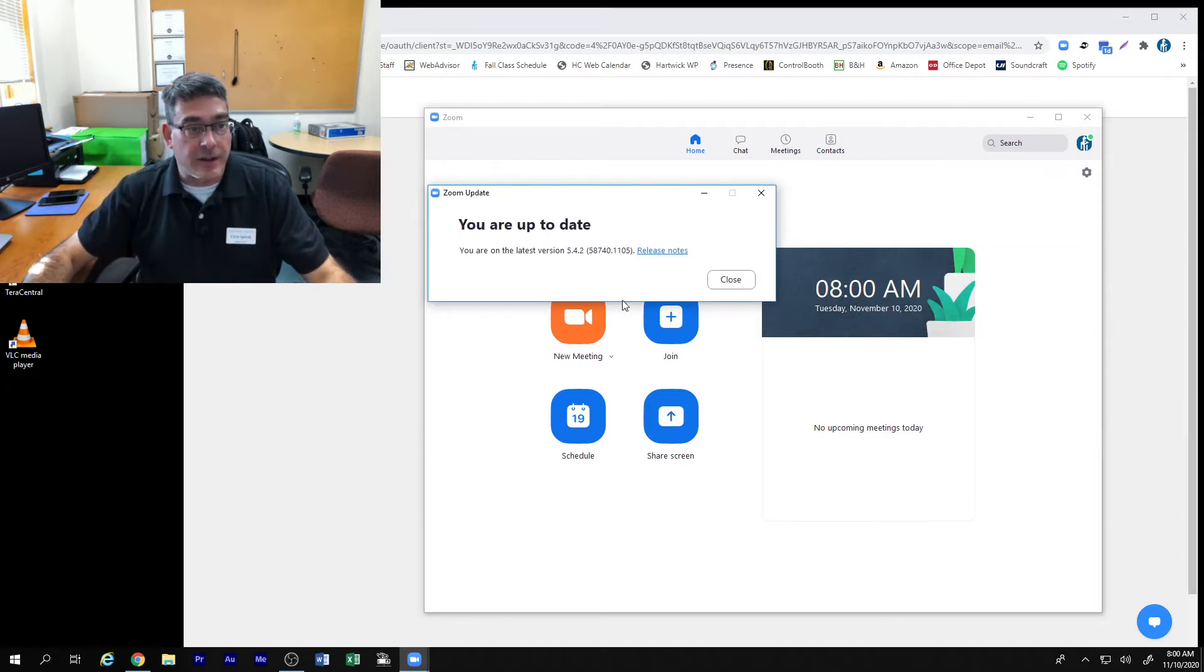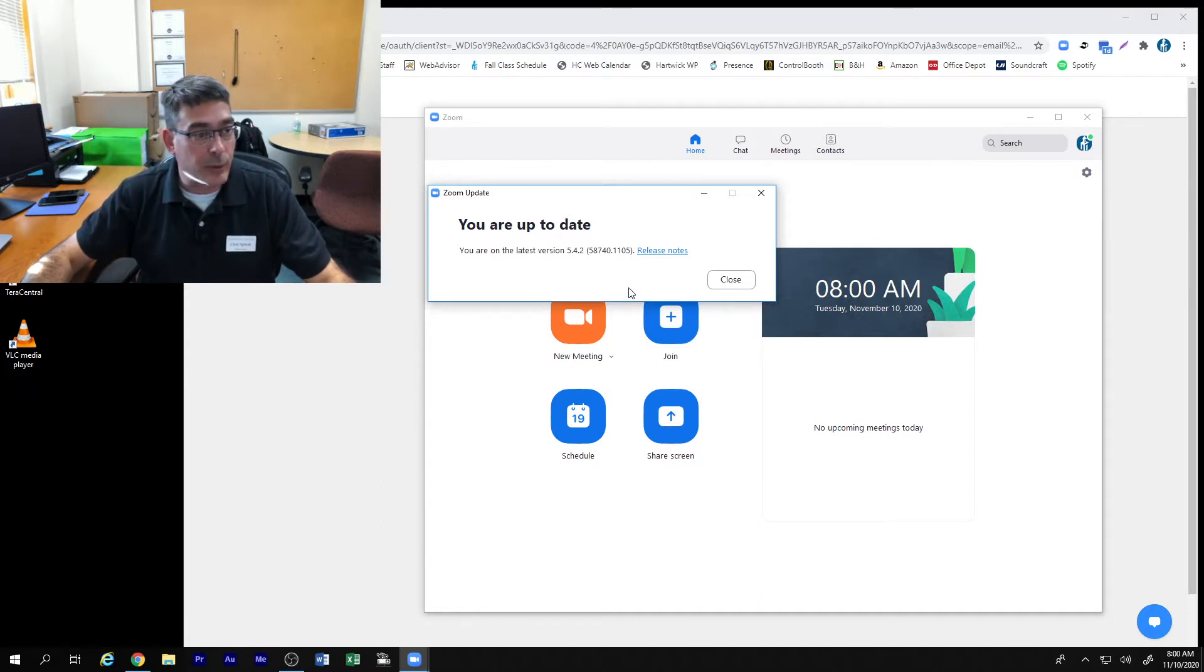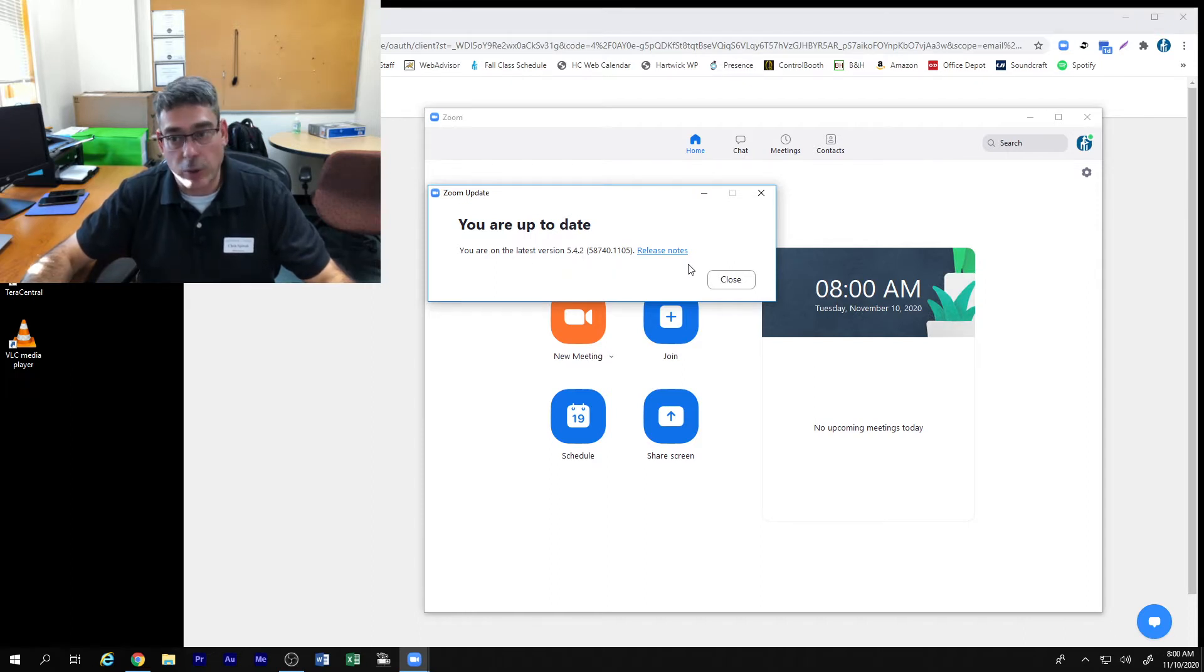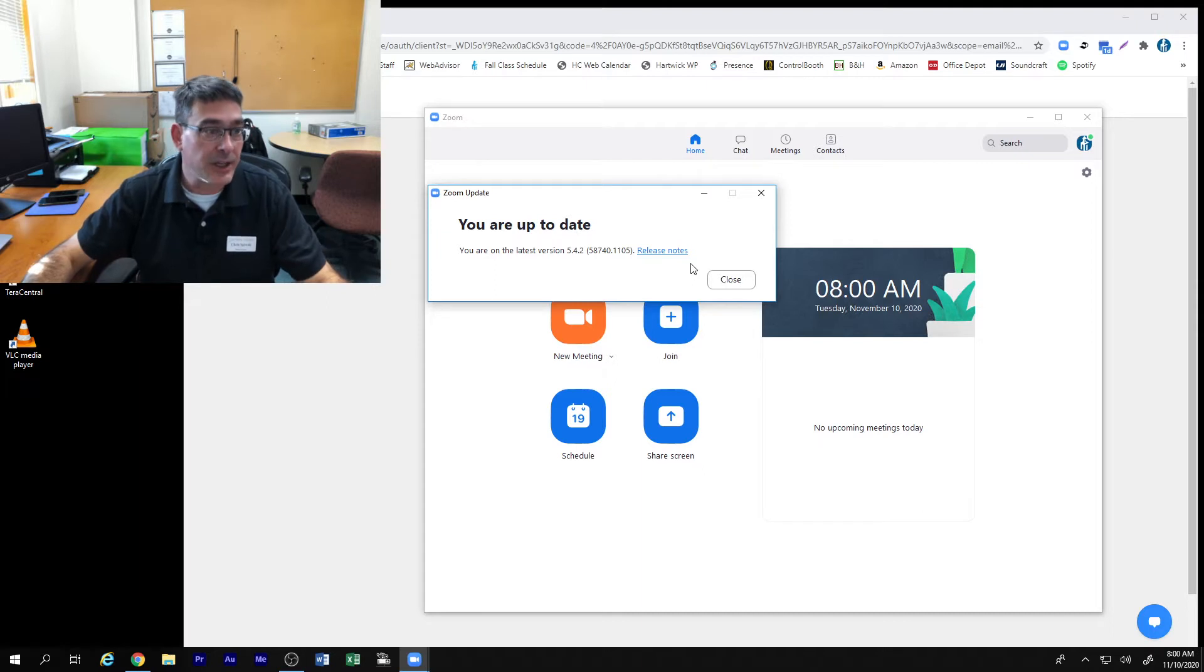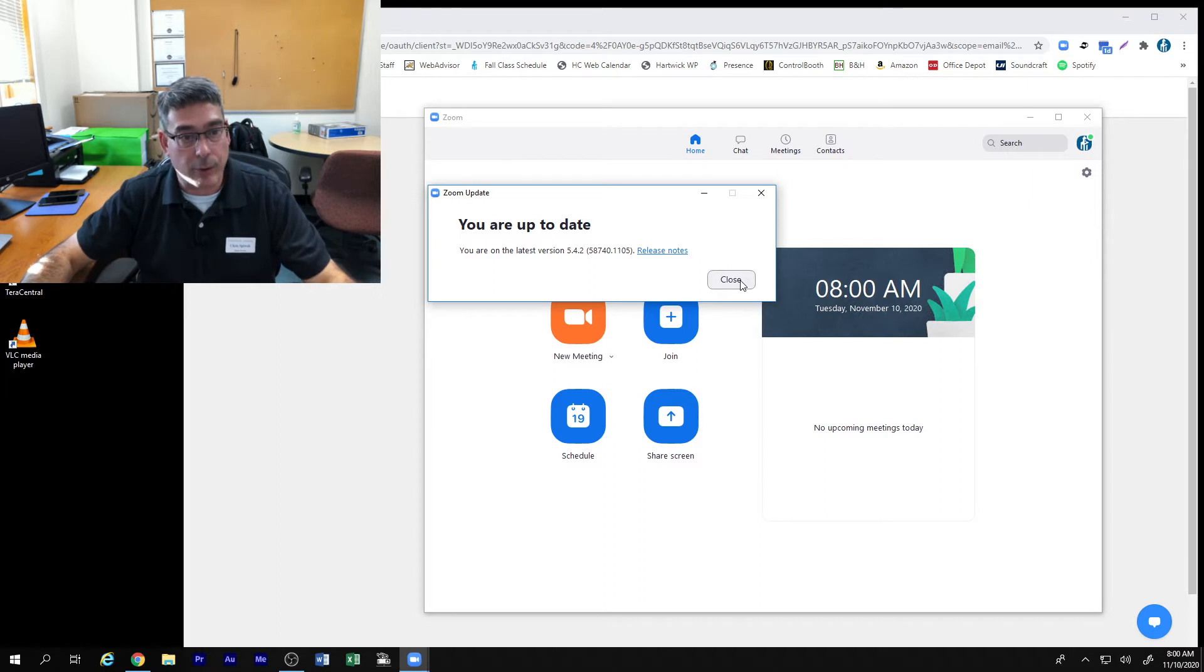The updates are at least weekly at this point and they really do need to be done because a lot of functionality has been improved and a lot of the recording process will not work as good if you're using an out-of-date version. The update only takes a couple of minutes and does not require a reboot of your computer.